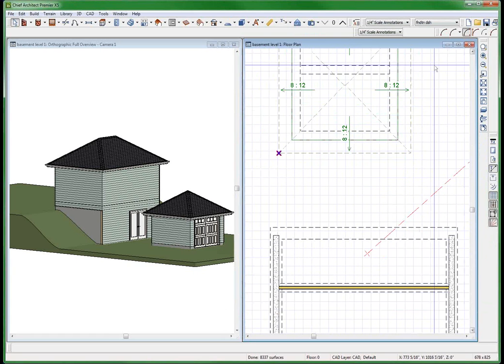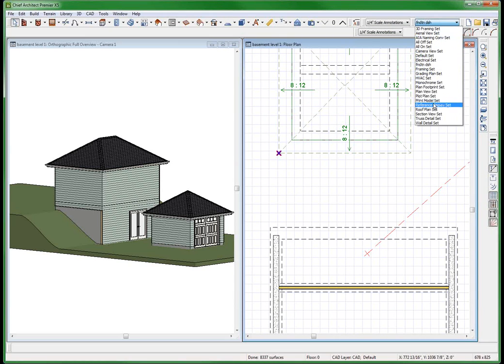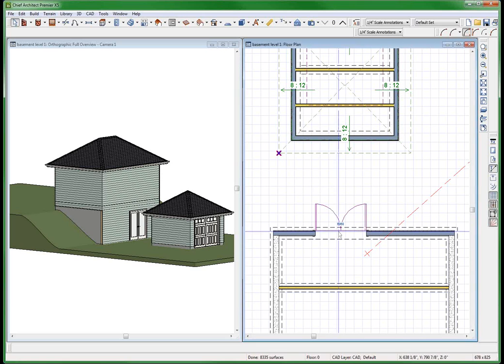So why don't I have the edge of my slab right here for this basement? Well that's because if I come back here to this right here, default set where I can't even read this stuff anymore. Default set.